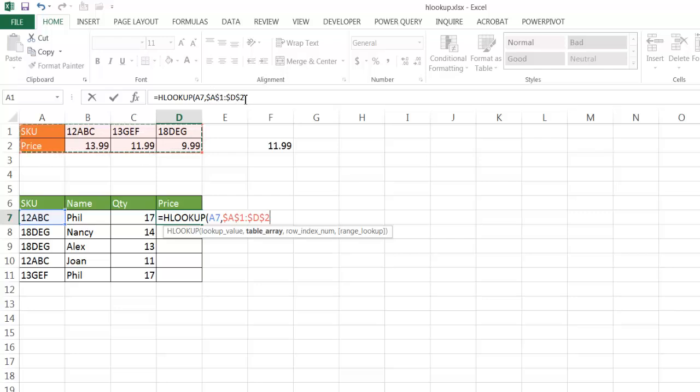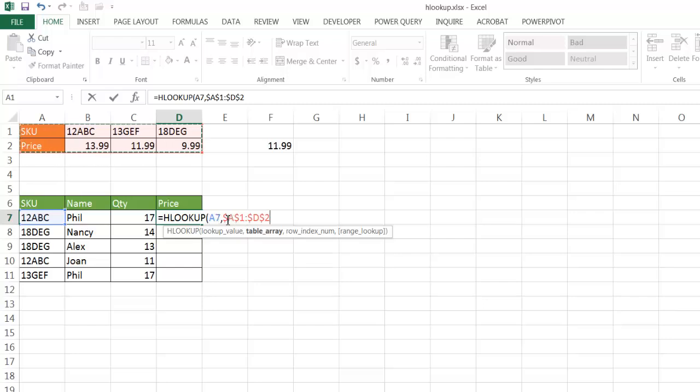Because I'm going to copy this formula down, and when I copy the formula down, the range—this is called a relative cell reference, A7—that's going to change to A8, A9, A10. But when I copy it down, this range stays the same. So I'm going to type comma, my row index, it's going to be the second row like before.